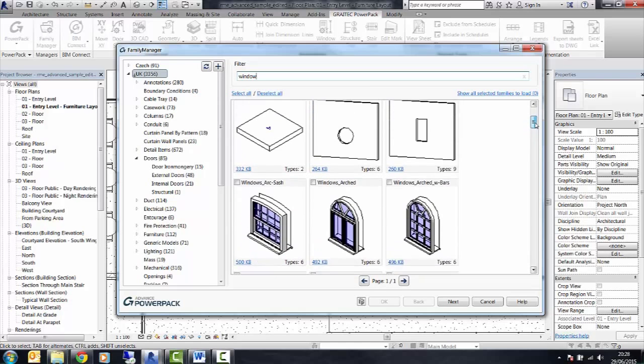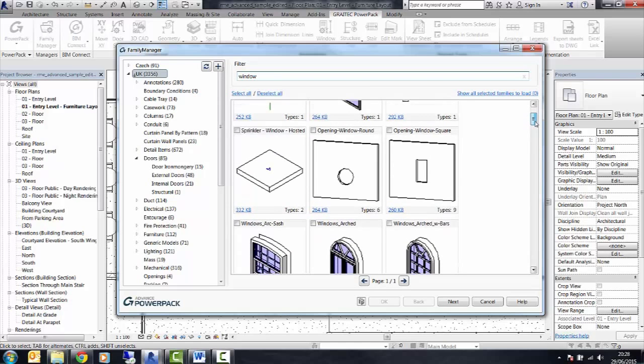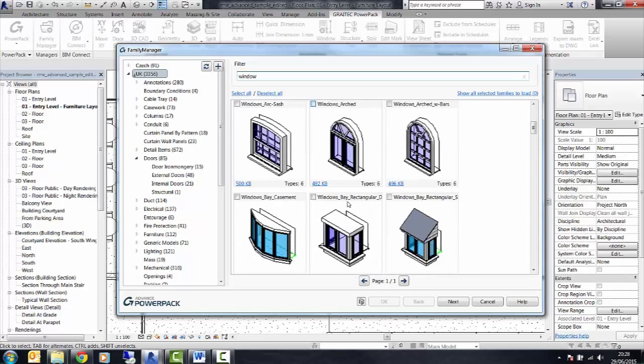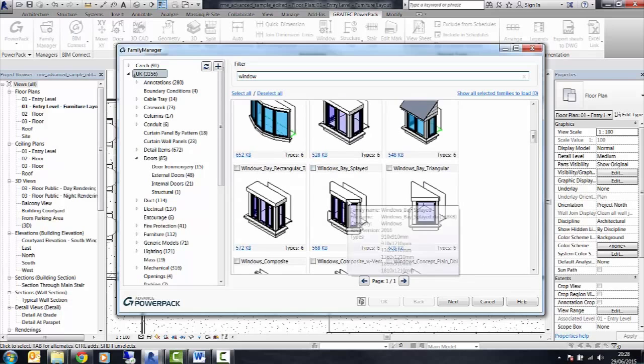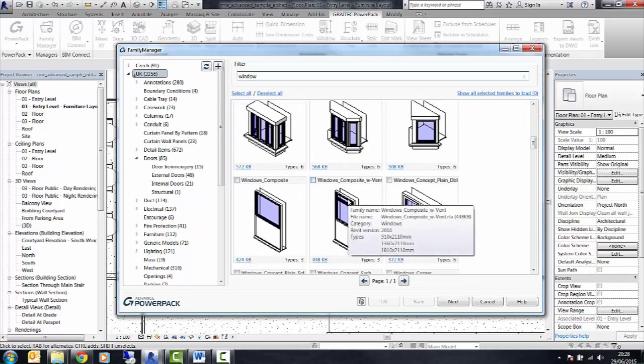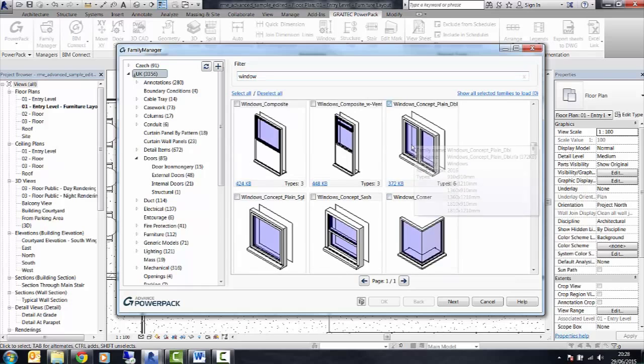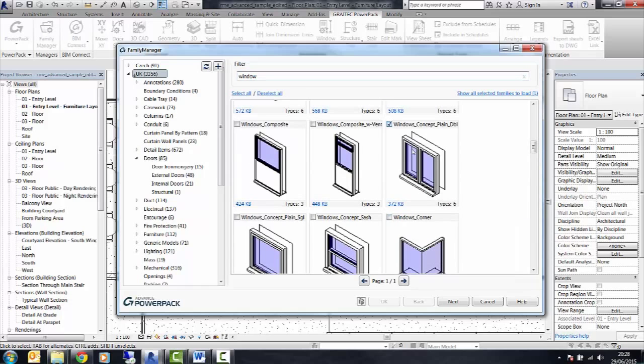For example, I've typed in window here, it's found all the information that has window in the name. We can now select that data. Come through, find the window we're looking for, select that.